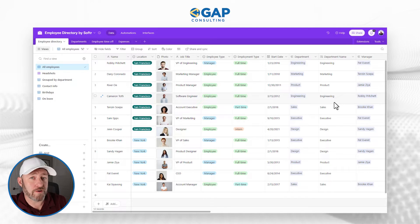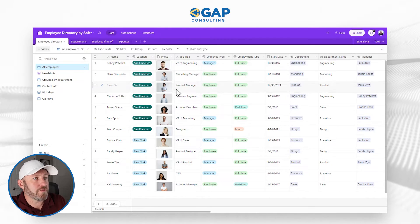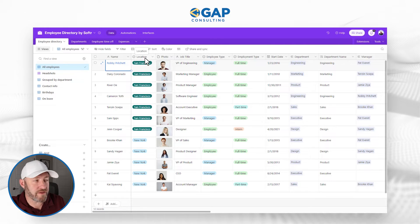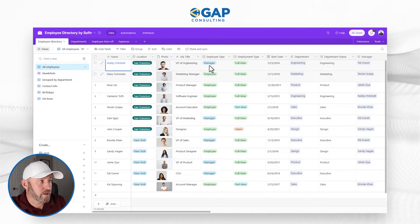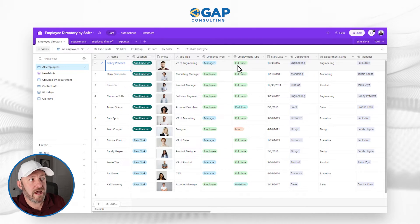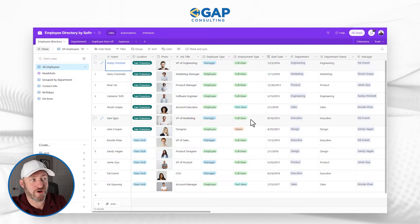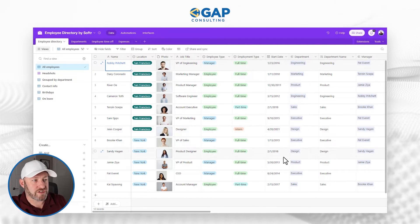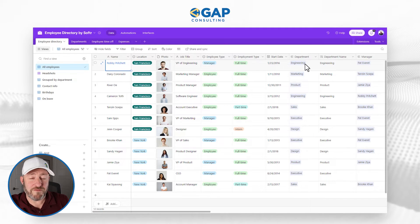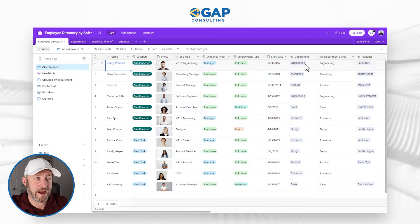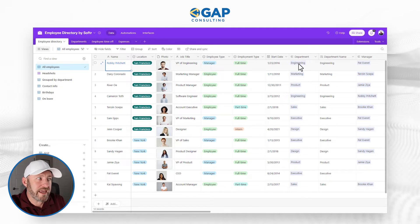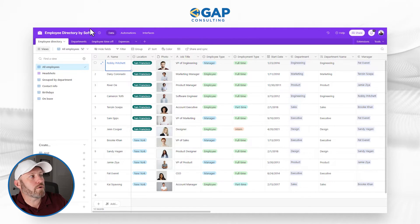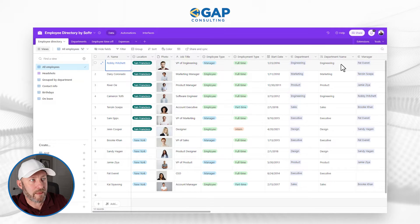First and foremost, I have my employee directory. This has the name of the employee, the location, a photo, their title, the employee type whether they are a manager or an employee, employment type whether they are an intern, full time, part time. We have their start date, we have a link to the department. If you're new to relational databases like Airtable, this might seem a little funky. But this means we are linking this over to a record in our departments table.